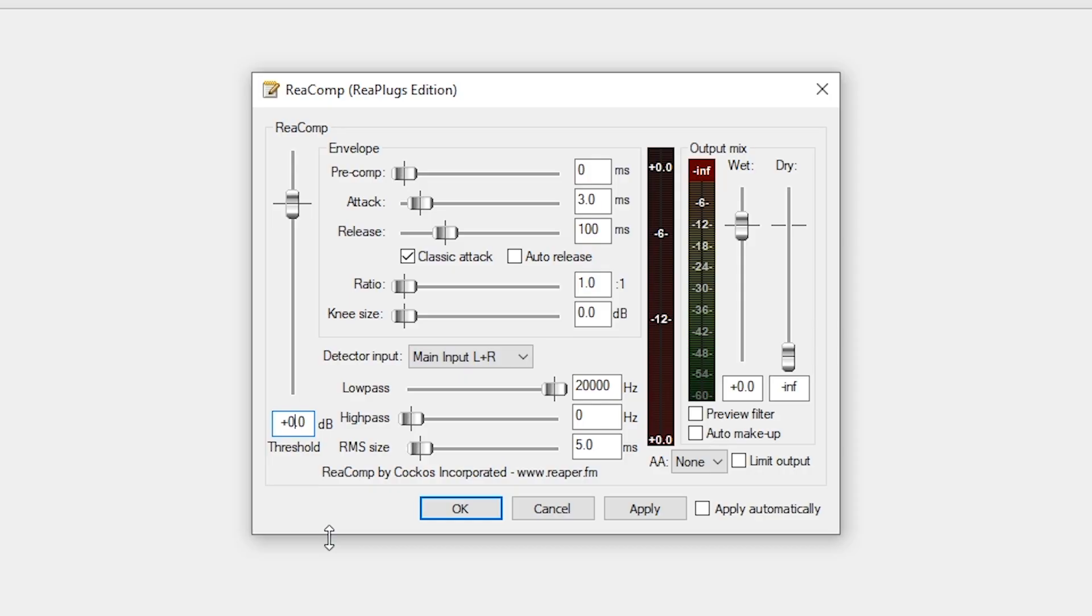There's two main things you're going to set on compression: the threshold and the ratio. The threshold is basically any time you go over that threshold, it's going to compress that down so it's not as loud or ear-bleeding. A good place to start for that is negative 24 decibels.